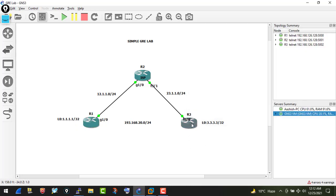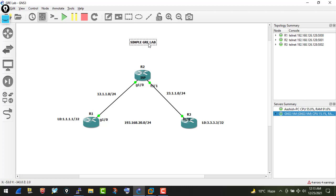Checking 'show IP EIGRP neighbors' on R3, my neighbor is 193.168.20.1 and the interface used is the tunnel only. The 'show IP route' confirms that for reaching 1.1.1.0, the next hop is via the tunnel interface. The EIGRP topology table also shows reachability to 3.3.3.0/32 via the tunnel. Pinging R3's loopback from R1, sourced from loopback 0, gives us full reachability.